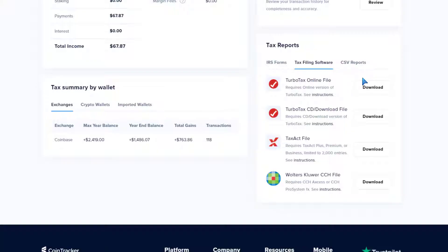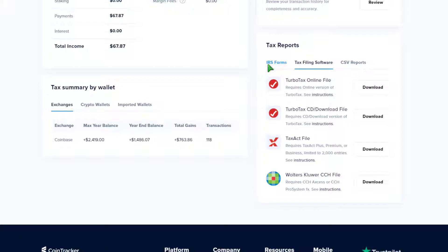Here's the bad news if you used H&R Block — you're kind of up Schitt's Creek. TurboTax online, TurboTax CD/download, and TaxAct support direct imports of the reports, which makes your life a lot easier. But today I'm going to show you how I'm entering it manually in H&R Block.